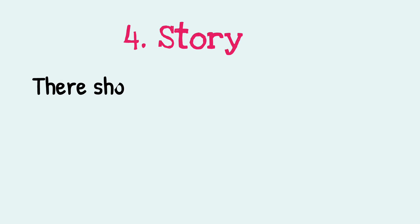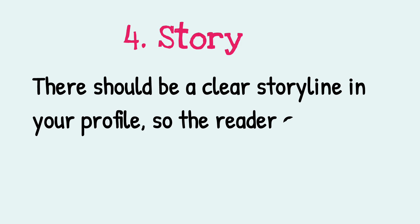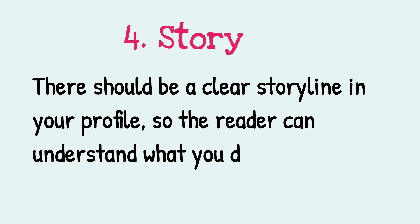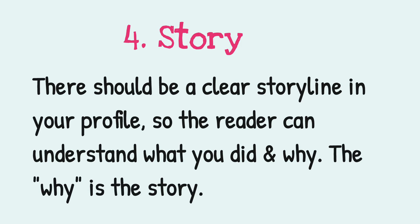Number four: story. There should be a clear storyline in your profile so the reader can understand what you did and why. The why is actually the story.